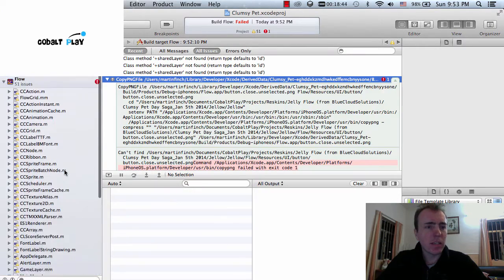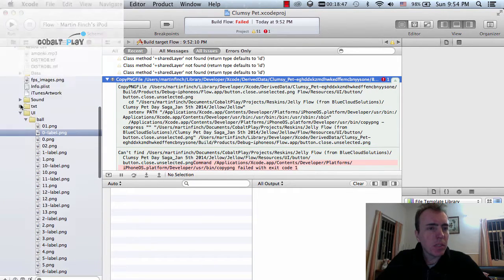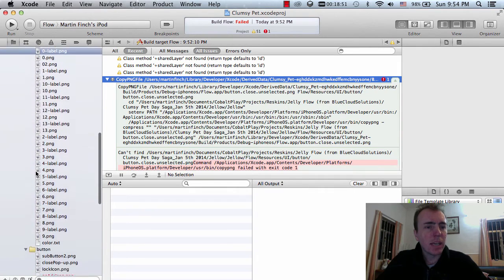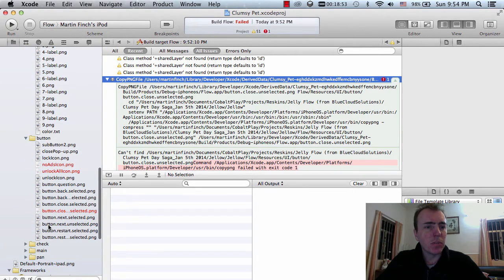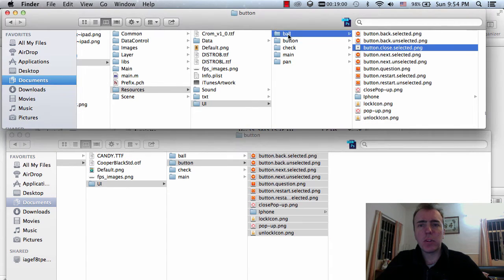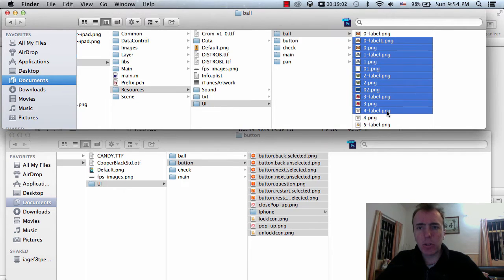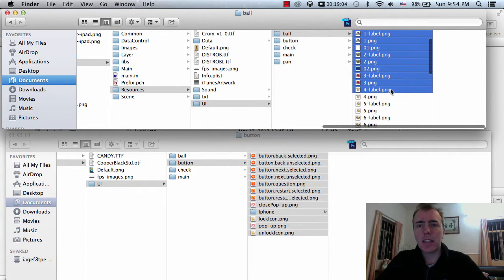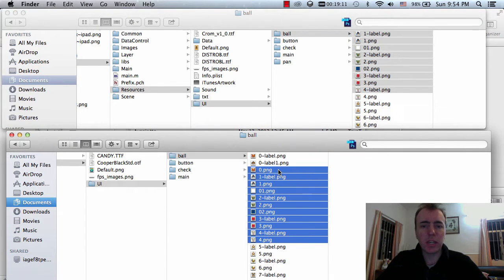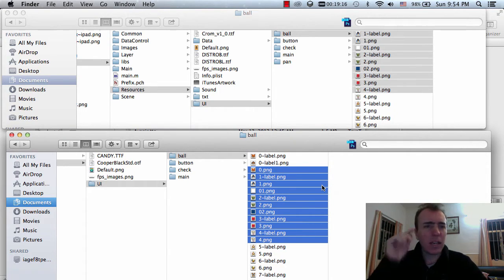Underneath the resources UI ball folder and underneath the button folder, what I'm doing is just replacing the images. In the ball folder, I highlighted all of the old files, deleted them from the project folder, copied the new ones the team sent me, and pasted them in.